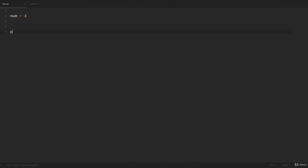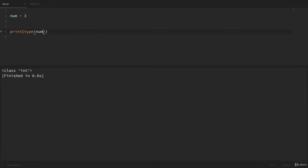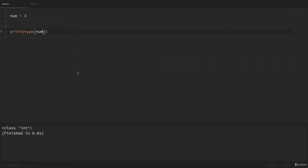Python has a built-in function called type where we can see the data type of an object. If we create a variable num = 3 and print out type(num), we can see that it returns that it's of the class integer. If we set that number to 3.14 and rerun, we can see that now the type of number is a float. That's the main difference between an integer and a float.